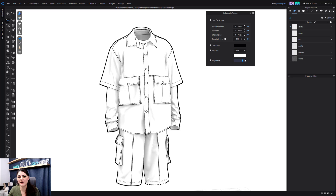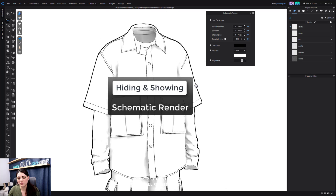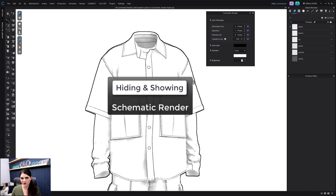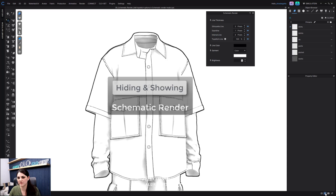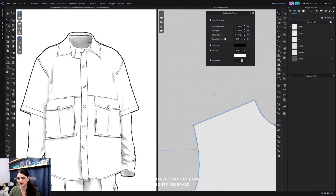If you're going for more of a sketch look, you're probably going to want that brightness high and a white color. Also, just as a nice thing to know about Schematic — a lot of people forget about this — I'm going to jump into the 2D window as well.